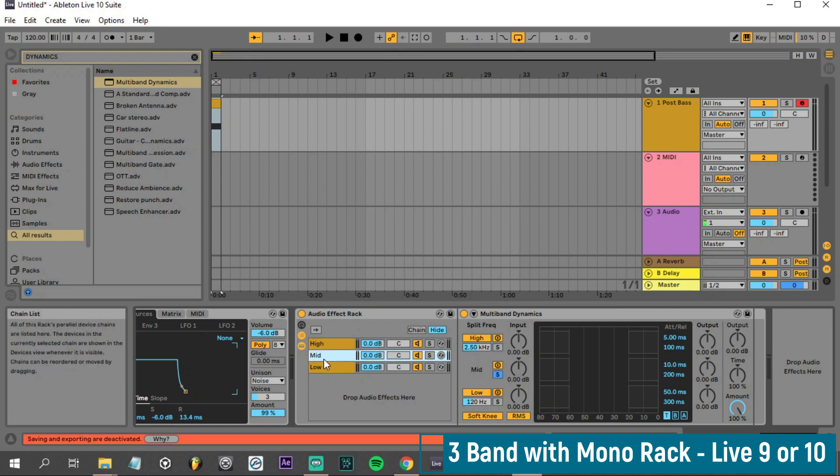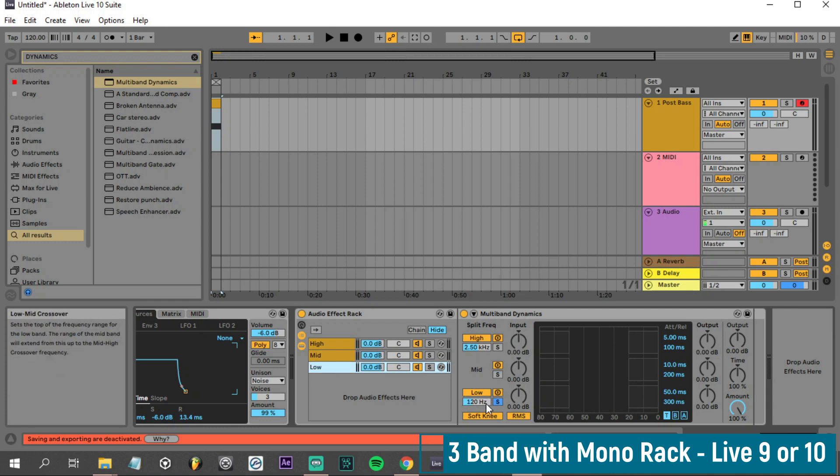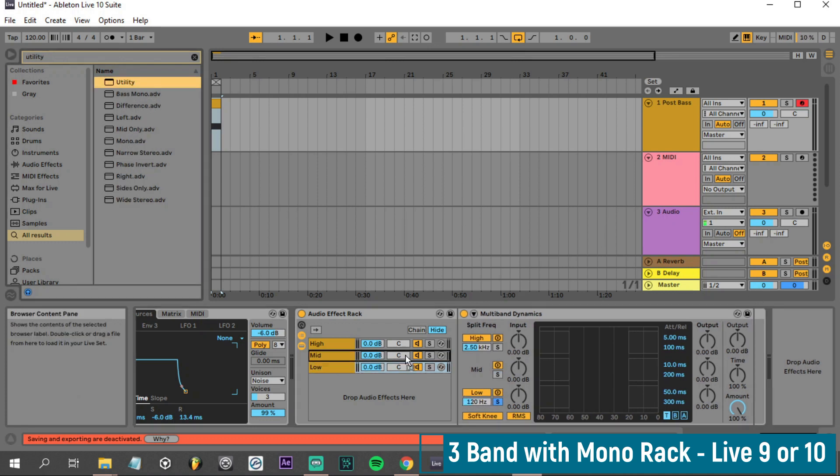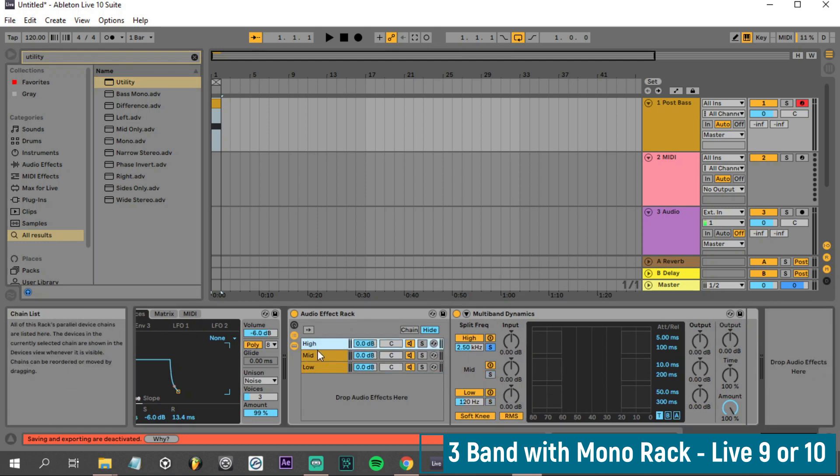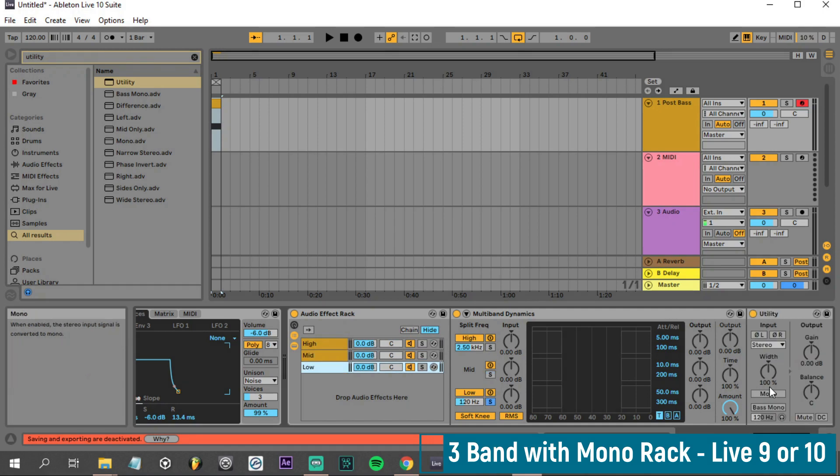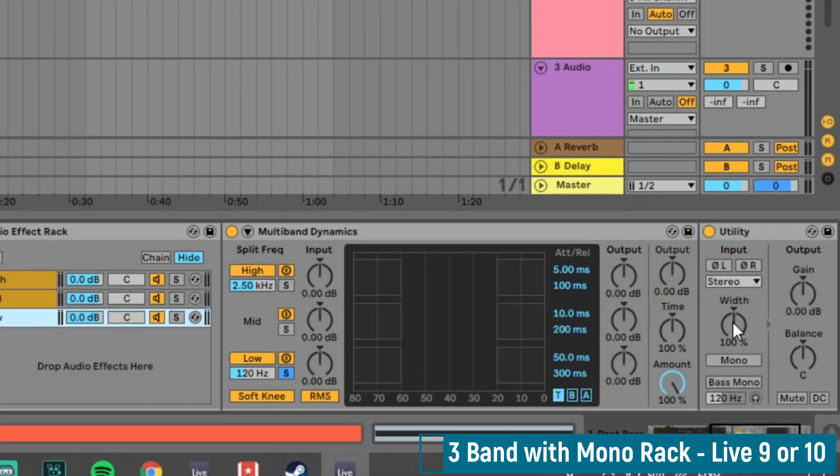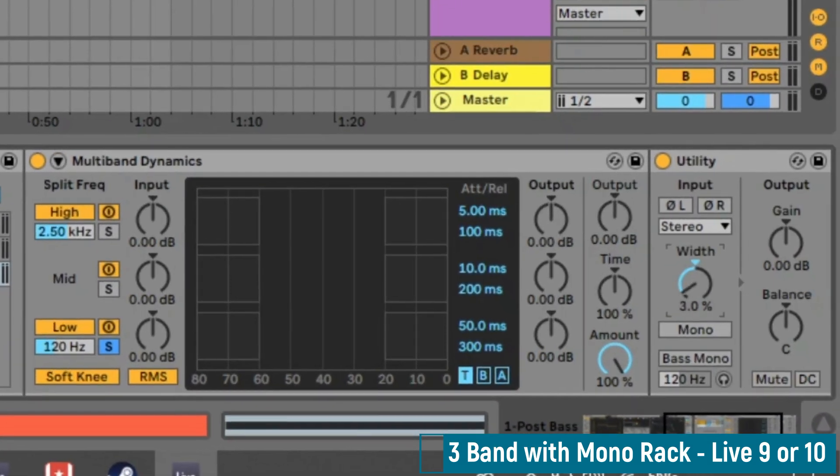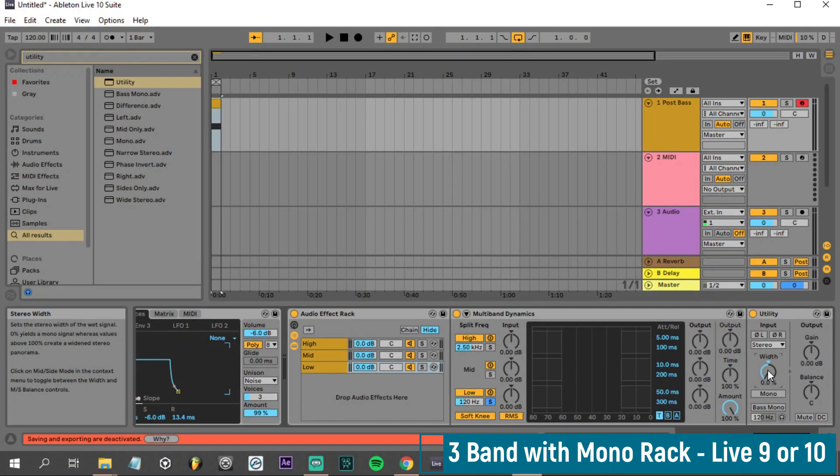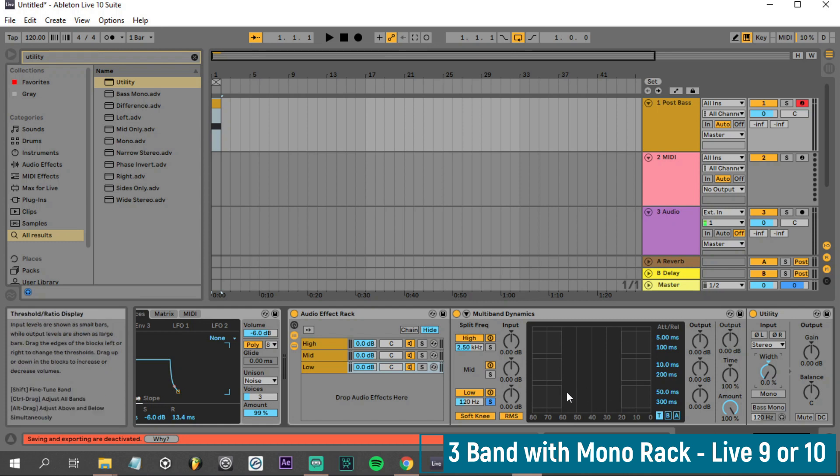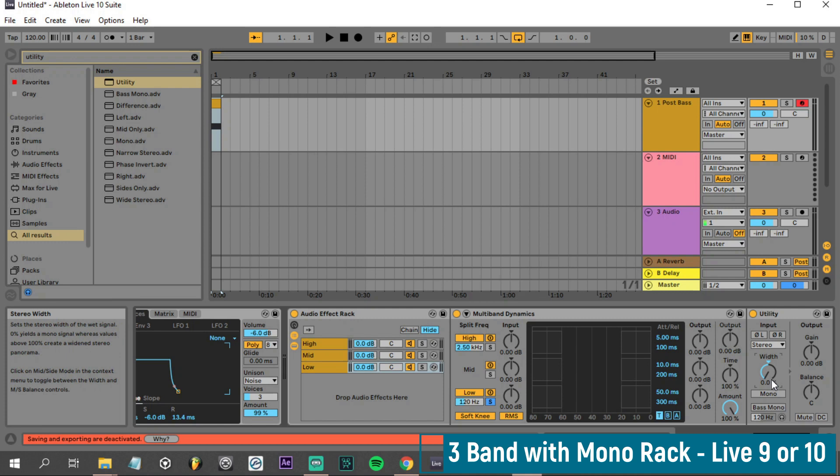What we can do next is drag and drop a utility onto our low chain. Now a utility is going to be added onto only the low chain, so it won't be affecting the mid or high channels. We're going to drag the stereo width all the way to the left, which will make it into mono. Now you have everything below whatever frequency you set this low crossover frequency is going to be switched to mono.